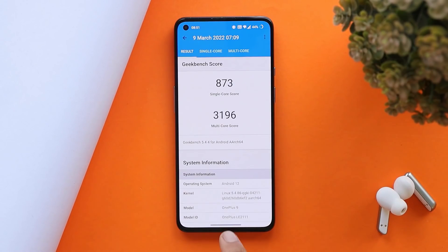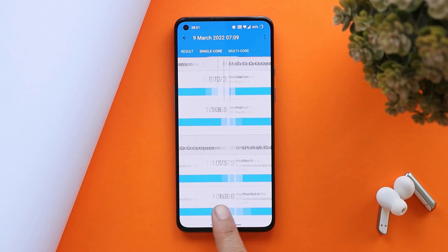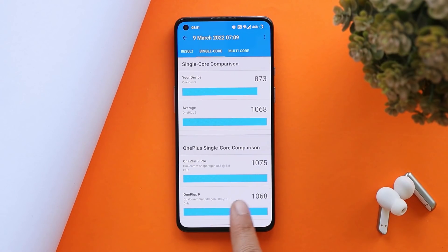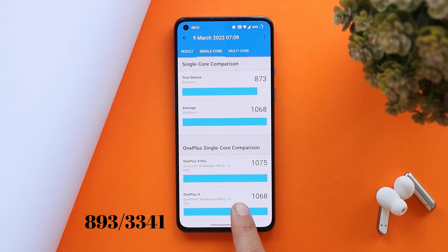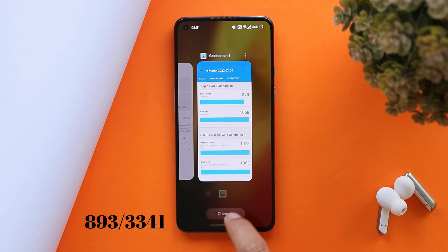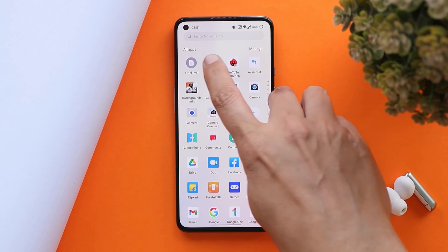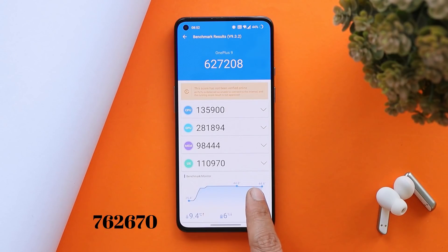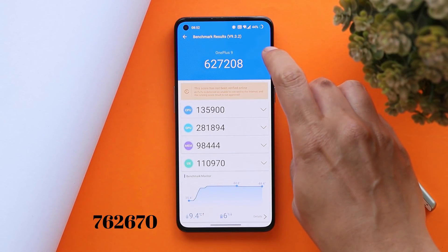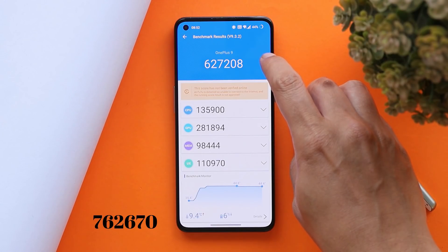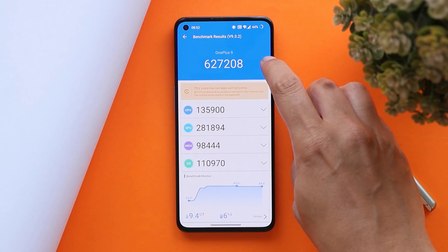Looking at benchmark results, I personally feel scores are lower compared to previous builds. On the current build, single-core scored 873 and multi-core scored 3196. On the previous update C.44, single-core had scored 893 and multi-core scored 3341. On the AnTuTu benchmark, the previous build scored 762,670 without high performance mode, while this latest update scores 627,208.